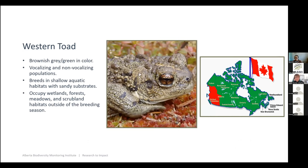The other species I'll briefly talk about is western toad. Western toads are unique in that they have vocalizing and non-vocalizing populations. Unfortunately, ARUs are not great at capturing non-vocalizing species, so we're only looking at one subset of this population. They do occupy a large variety of wetlands, forests, meadows, and scrublands outside of the breeding season. In contrast to Canadian toad, they seem to occupy most of the western portion of the province throughout the Rocky Mountains and central forests of Alberta.